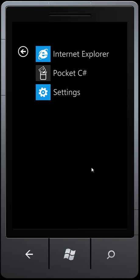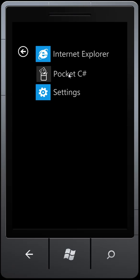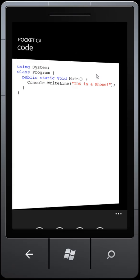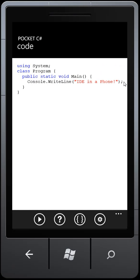Okay, so this is my entry for the Redgate competition to write a Windows Phone application that developers will love, and it's called Pocket C Sharp, and it is a full C Sharp IDE running inside a Windows Phone 7.